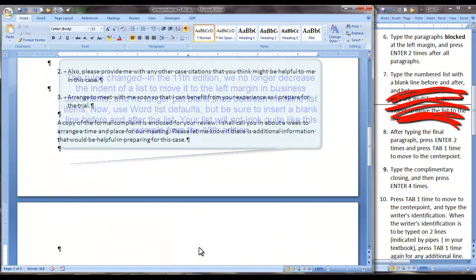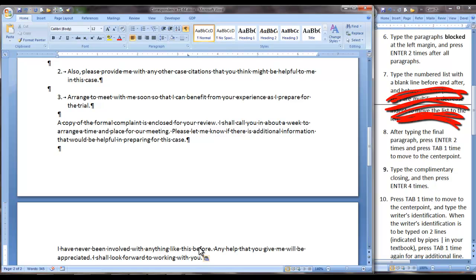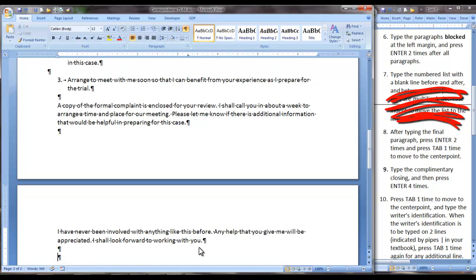The final paragraph is going to be on page two. After typing the final paragraph, press Enter two times and press Tab one time to move to the center point.